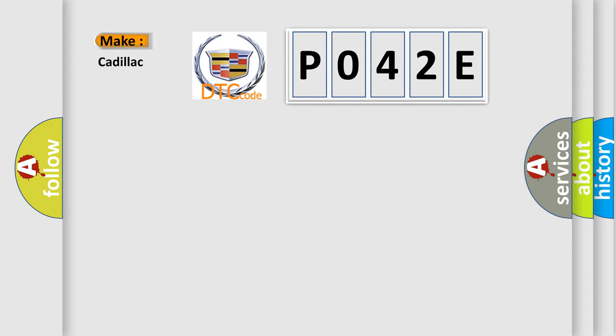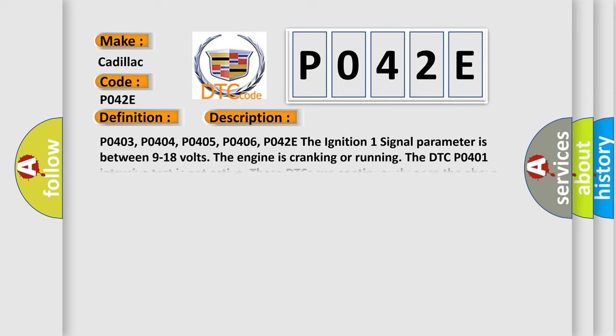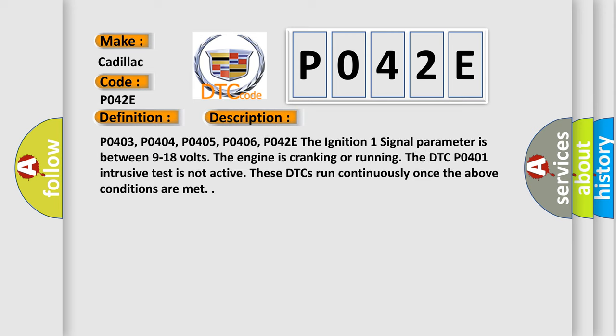So, what does the diagnostic trouble code P042E interpret specifically for Cadillac car manufacturers? The basic definition is Exhaust Gas Recirculation EGR closed position performance. And now this is a short description of this DTC code.